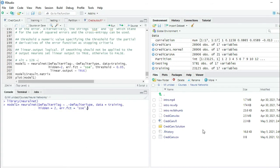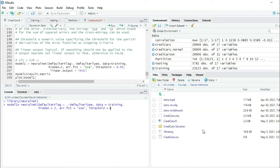Comma, the threshold. We will define it as 0.05. Threshold is a numeric value specifying the threshold for the partial derivatives of the error function as a stopping criteria.